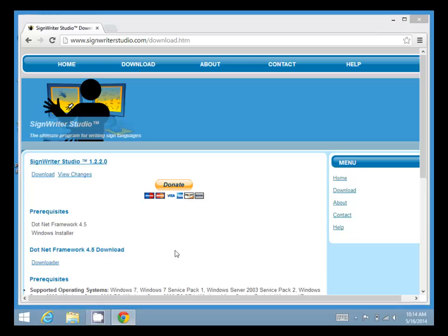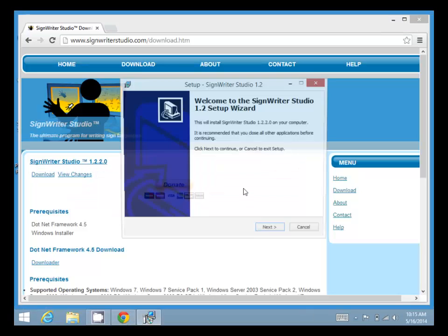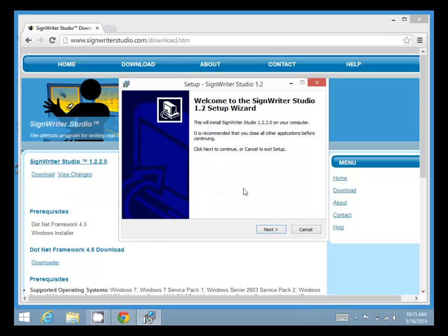Windows asks you if you actually want to run it. We're going to enter the administrator password and then click Run Anyway.